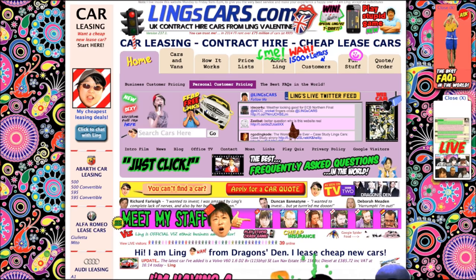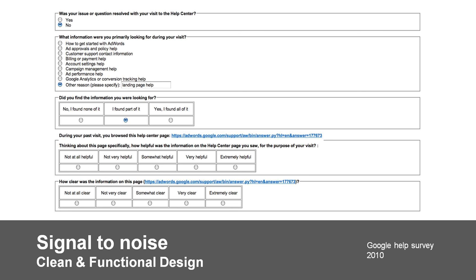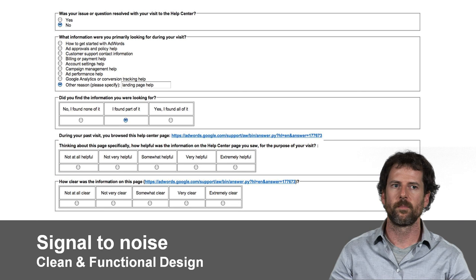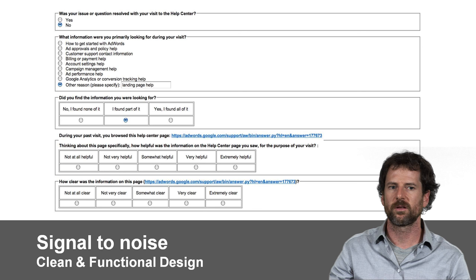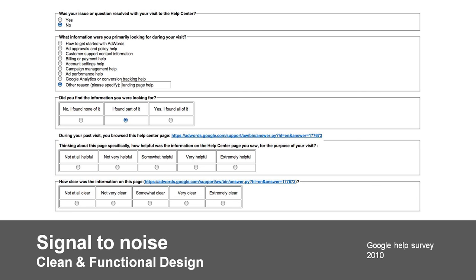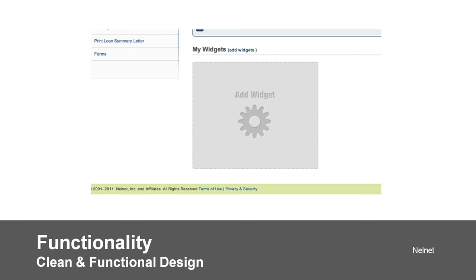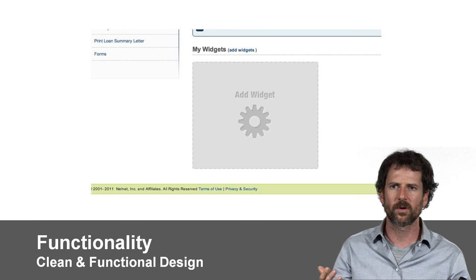A more mundane example of not dealing with the signal-to-noise ratio is a Google form I encountered in 2010. There are a lot of old web-style boxes around all of the cells — that's chart junk. What you really want to see is the content of the form itself, so get rid of those extra lines. It can also be a strong impulse in organizations to add value to whatever you're doing, but sometimes that takes away from core user needs.